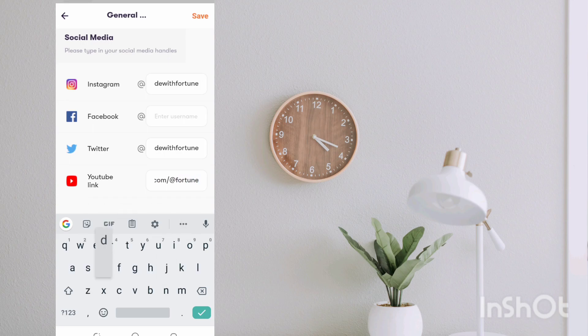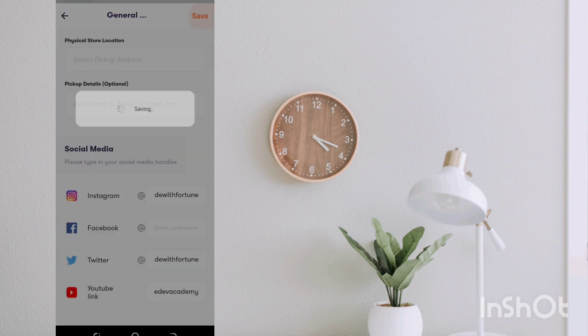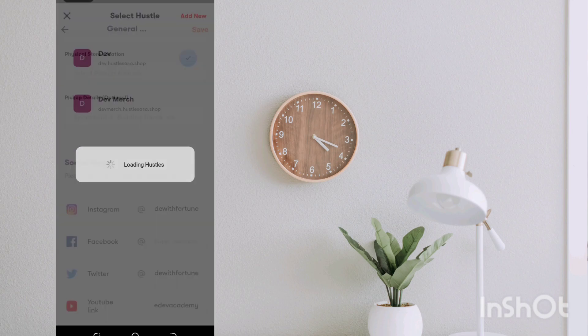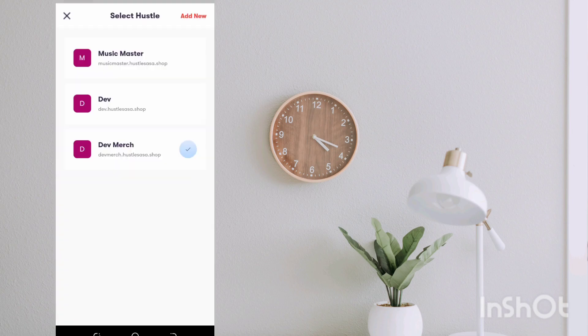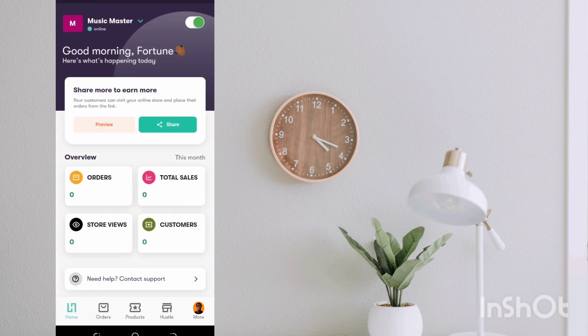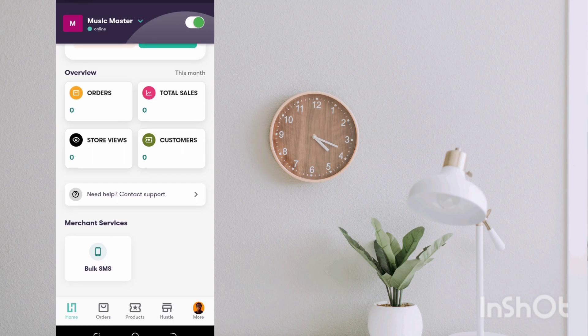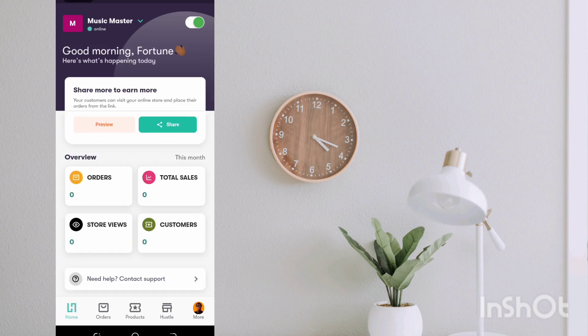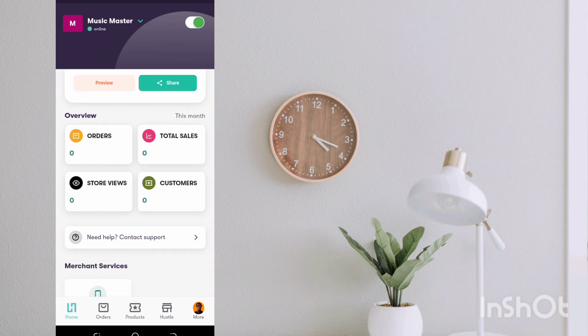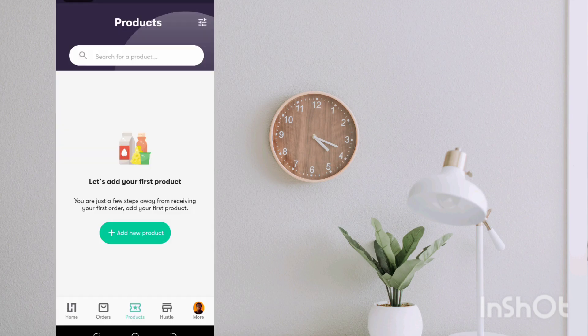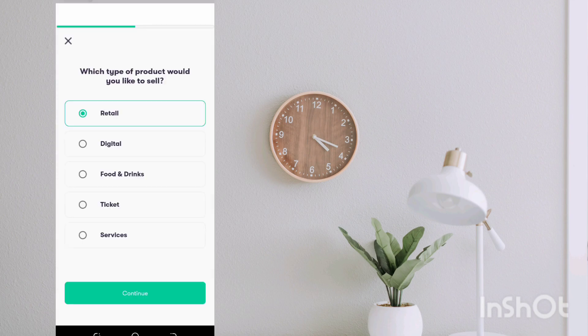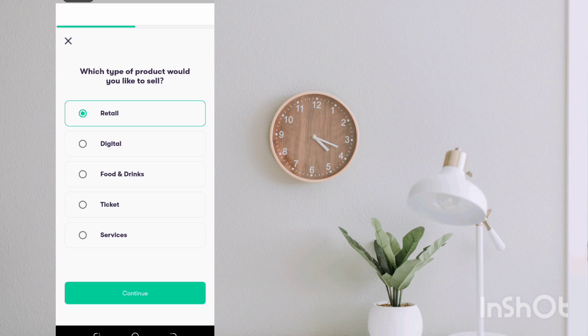Yep, and we are set. So Music Master is the new hustle. You can see it has nothing yet. And if you preview this you're going to realize you don't have any product. So to create a product just go ahead into products, let's create a new product.